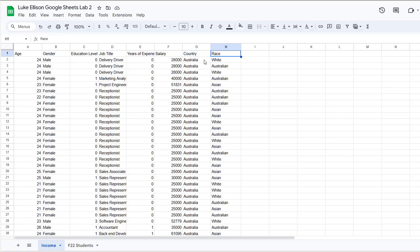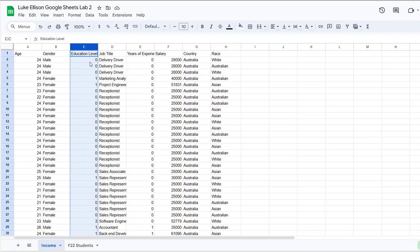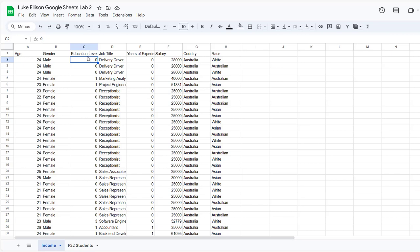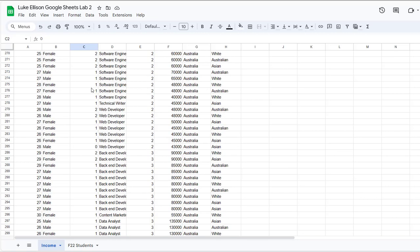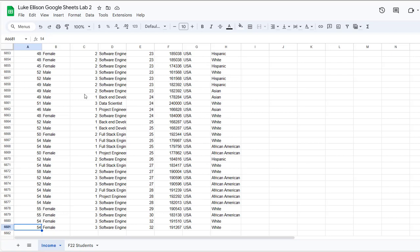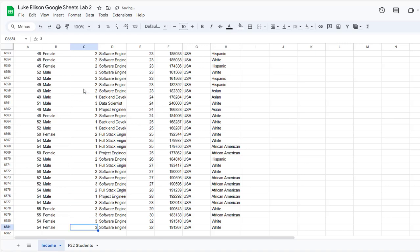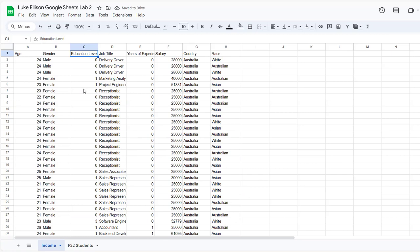The first thing you might notice is that the education level column isn't very descriptive. If it wasn't explained to you, it wouldn't be clear what these numbers mean. So you might want to transform this variable so it lists the actual label — high school, bachelor's degree, etc. Scrolling down, you can see this is a very large dataset — over 6,000 observations — so it would take an extremely long time to manually edit each one. I'm going to show you how to do this using an embedded IF function.